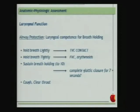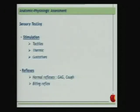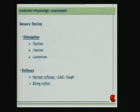We test the patient's competence for breath holding: lightly to assess true vocal cord contact, then tightly to assess false vocal cord contact and the arytenoids, sustaining breath hold to a count of ten. We assess the cough, the movement, and the function of the larynx during cough and throat clearing. Sensory testing involves tactile, thermic, and gustative stimulations in the mouth. We test normal reflexes including the gag reflex and cough reflex, and check for a biting reflex that may return in dementia or neurological disorders.